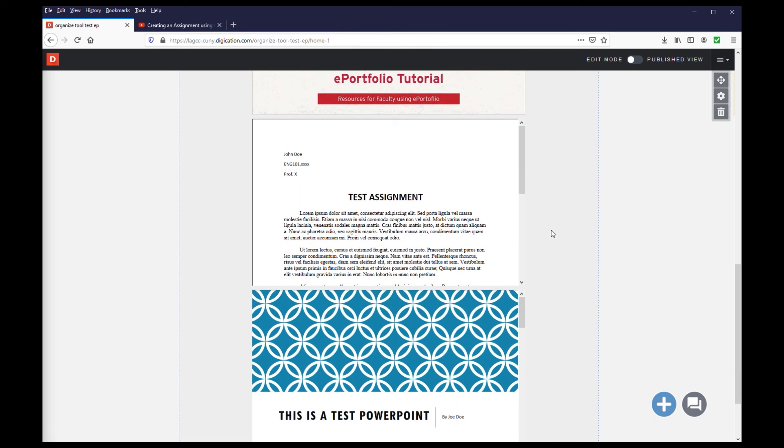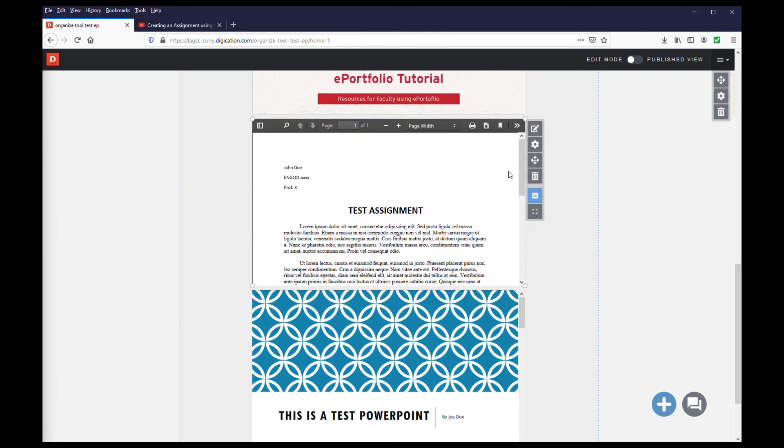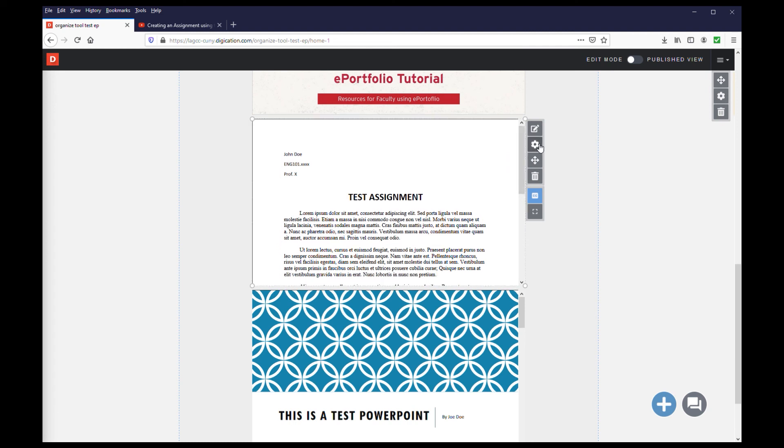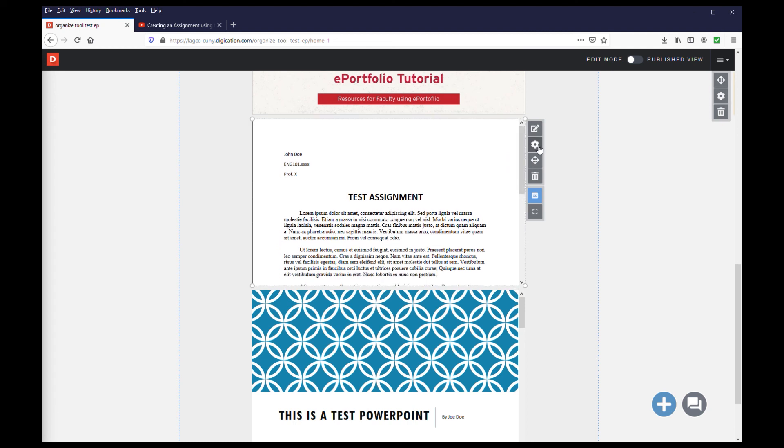If you no longer have the original files, not to worry. You can turn on the file download option in the settings of the module to download the file in its original format. Click the settings icon for the module.